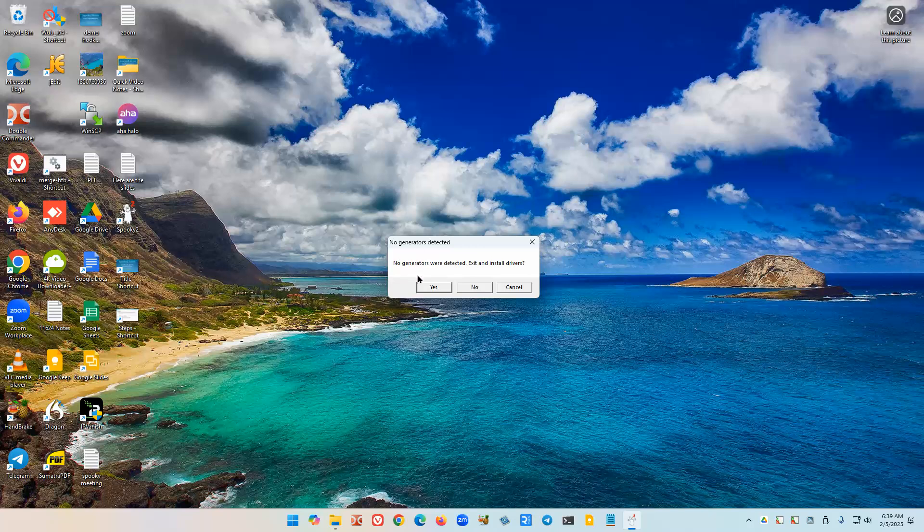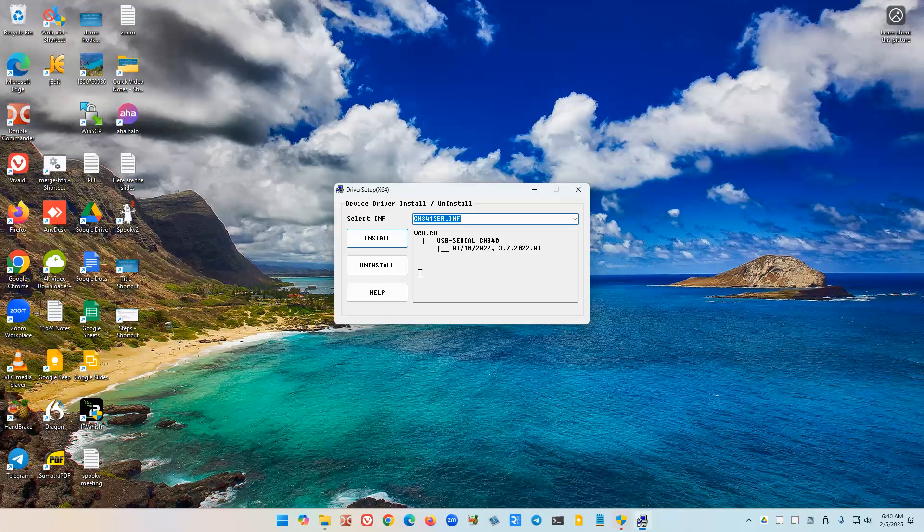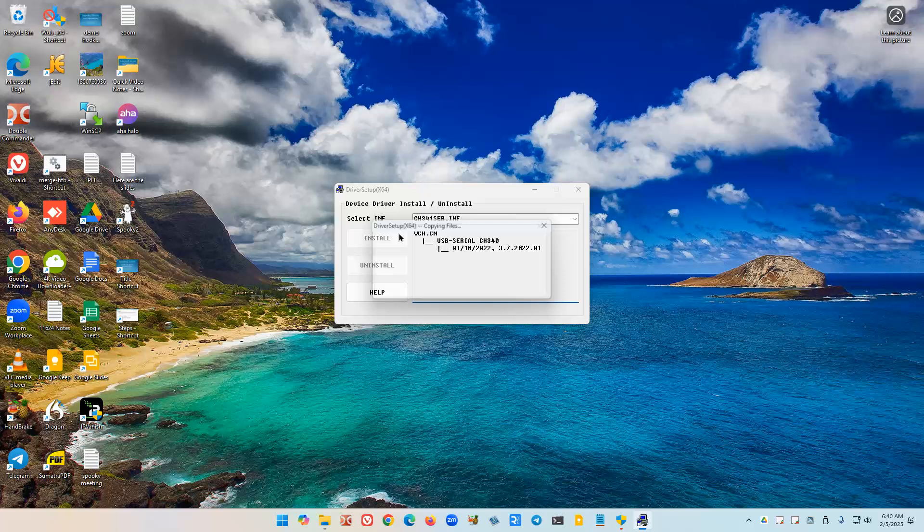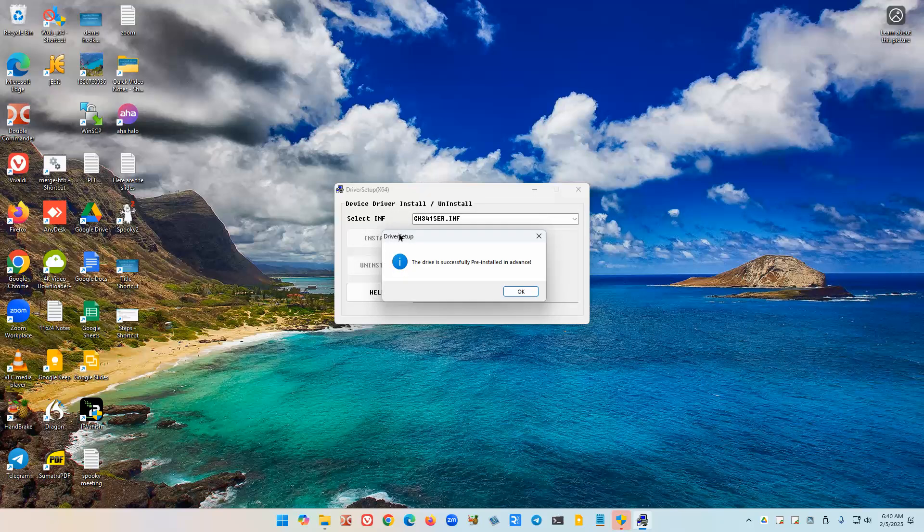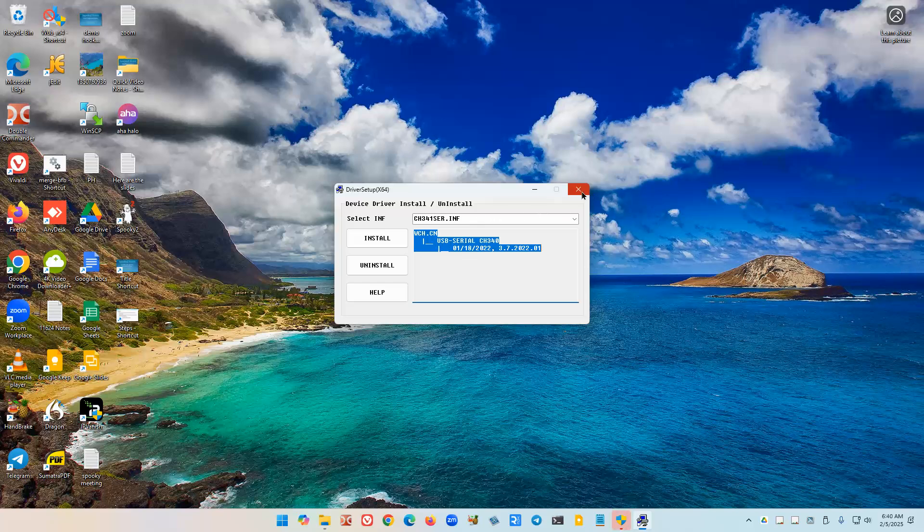Now I'm going to get a whole bunch of prompts. Like all these user account control ones, do you want to allow this app? Answer yes to all of those. The first thing it's going to do is install this driver, so we're going to say install. See, successfully installed it. However, when I press OK, it leaves this up. Notice it's still the CH341. You must manually close this, unfortunately.